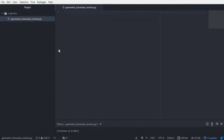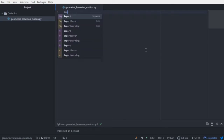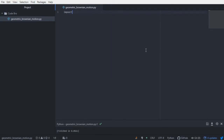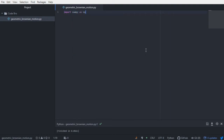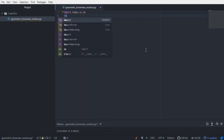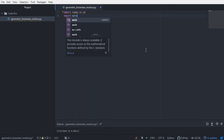Let's take a look at a practical implementation of geometric Brownian motion in Python. For starters, let's import NumPy and let's import math.